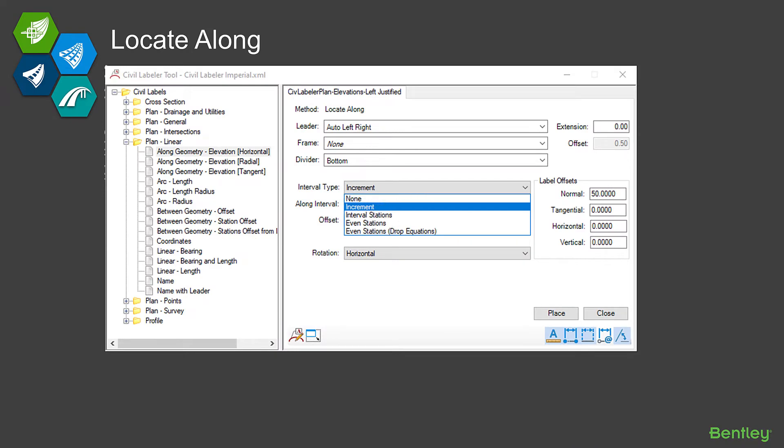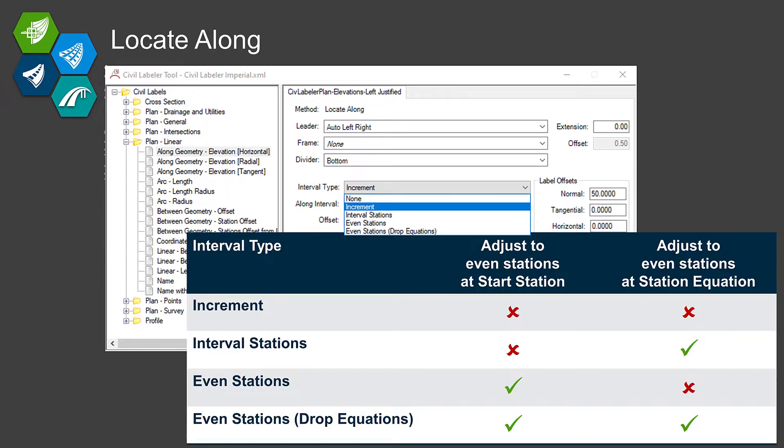Now I want to move into a couple of the more powerful capabilities of the labeler. The first one I want to talk about is something called Locate Along. This lets me generate a series of labels along a piece of geometry or graphics at some sort of an increment.